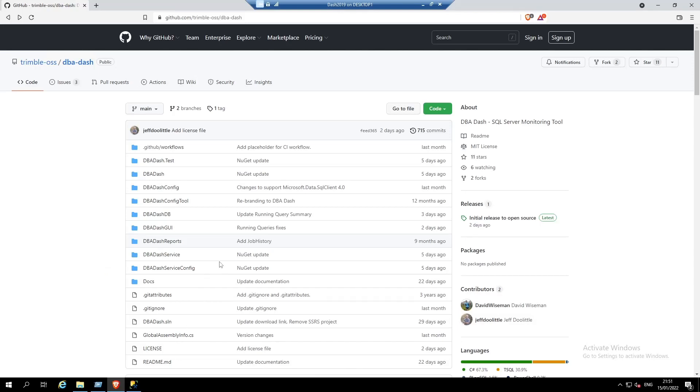Now time for the demo. We're going to download DBA-DASH from GitHub. We'll select to download the latest release.